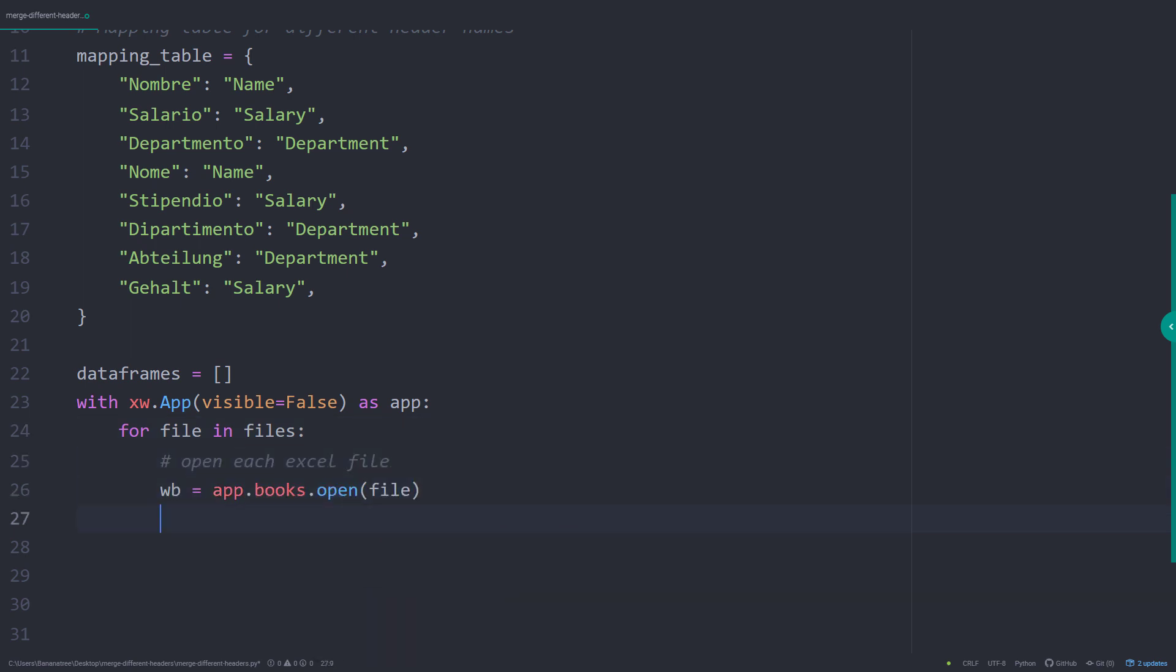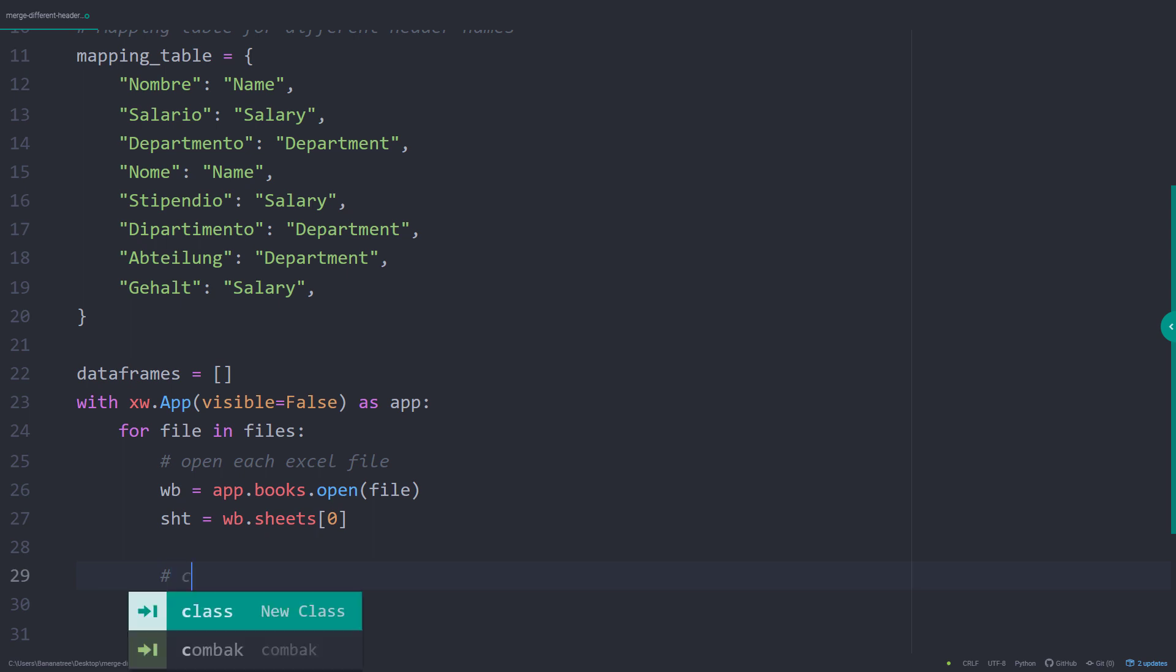In our example files, the table with the data is located in the first worksheet, so at index position 0. Within that sheet, I want to convert the table to a pandas dataframe, rename the headers, add a source column and append it to our dataframes list.